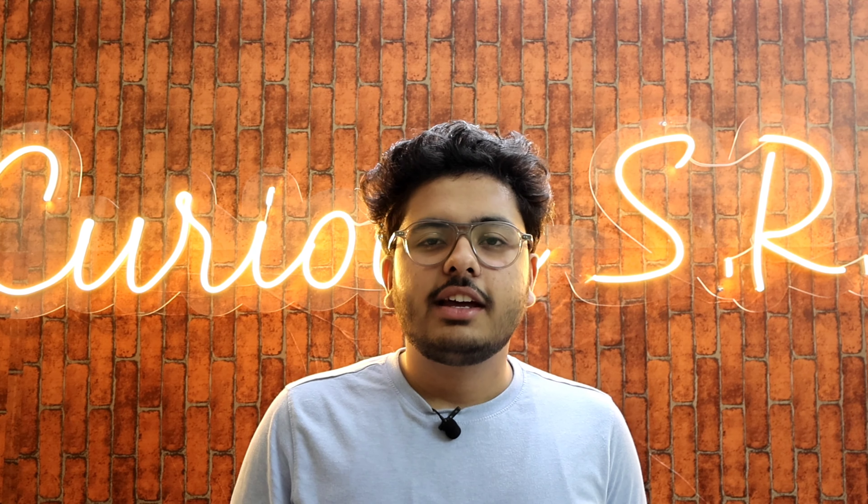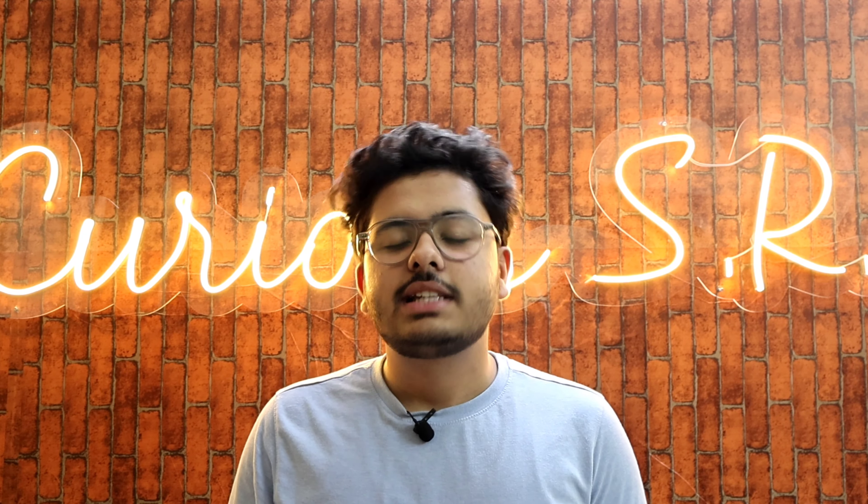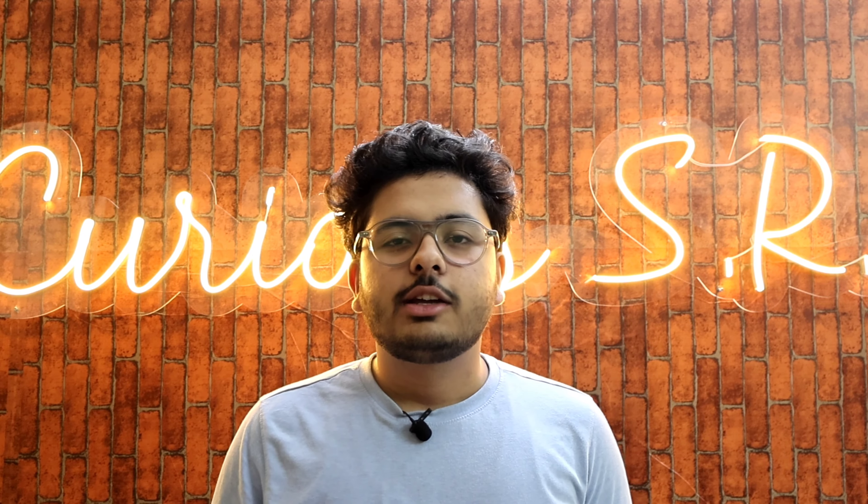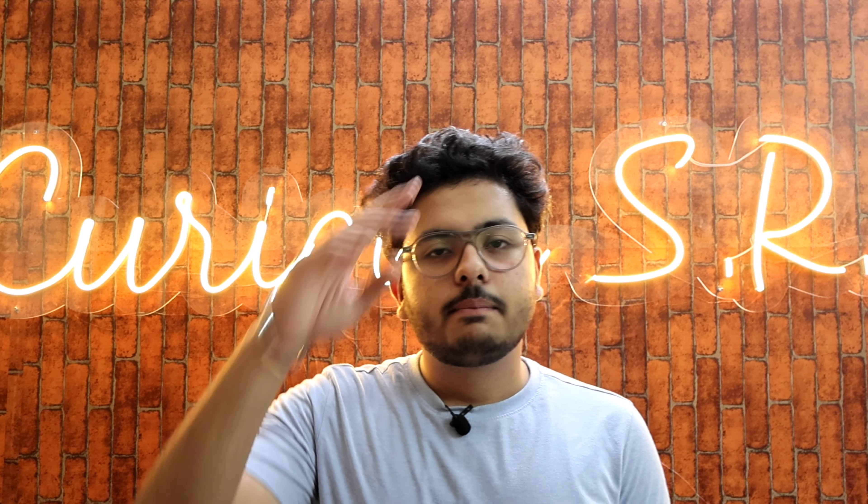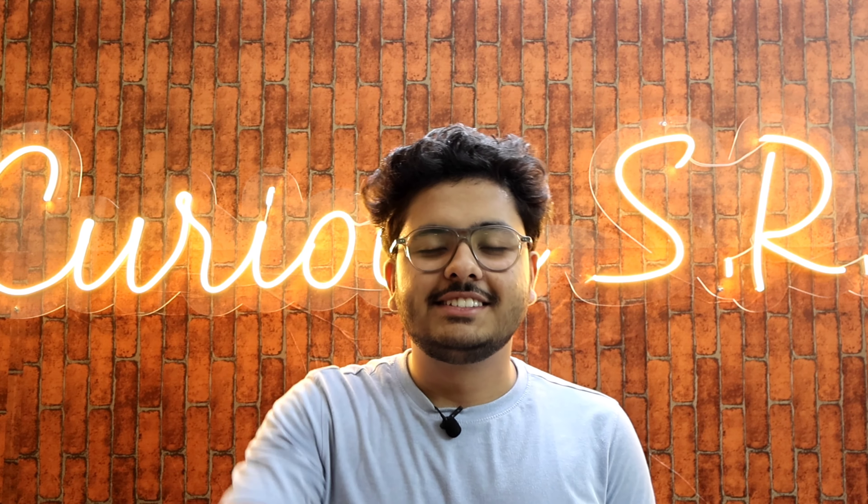If you like this video, please like it and subscribe to the channel for more videos. Bye-bye.